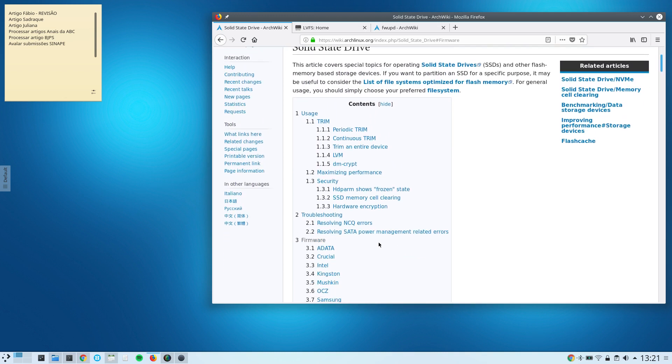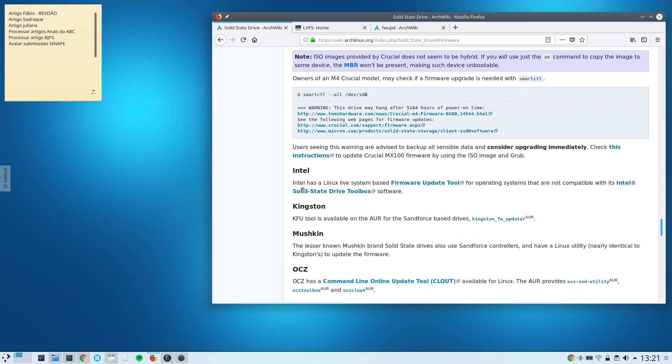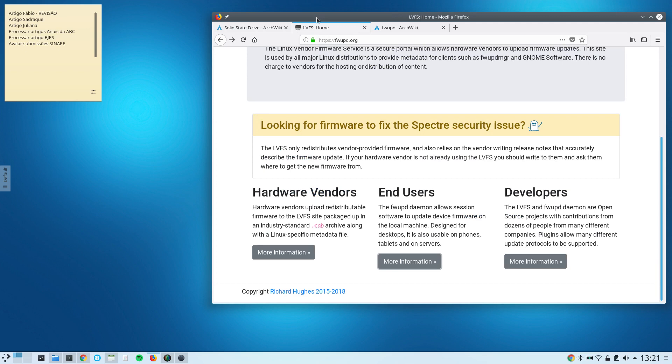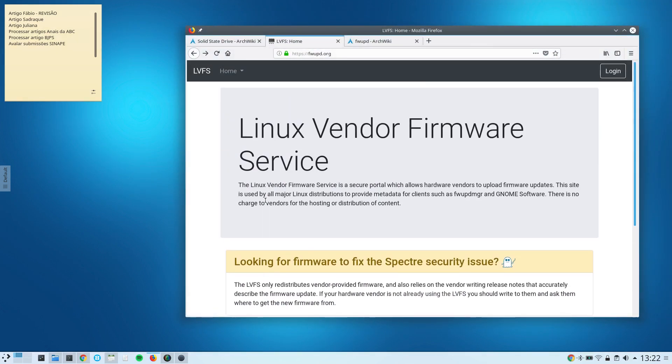It explains how to perform SSD firmware updates for several different manufacturers. But the interesting thing that I want to show you is this LVFS project which is supposed to allow users to perform firmware updates through Linux.